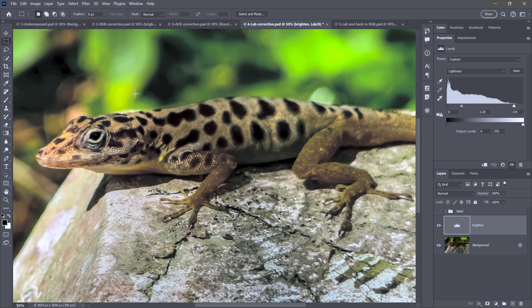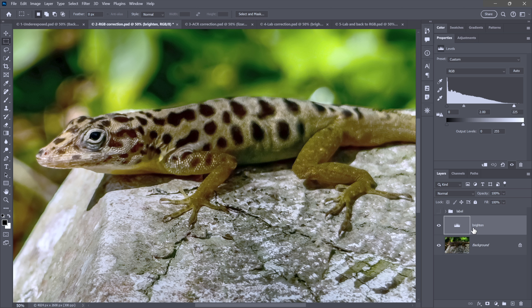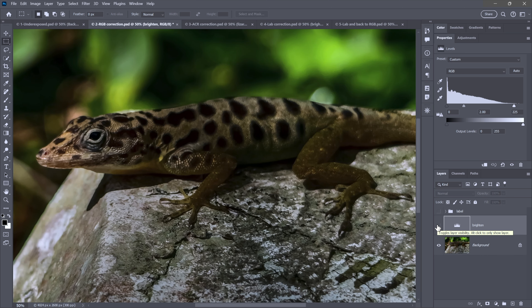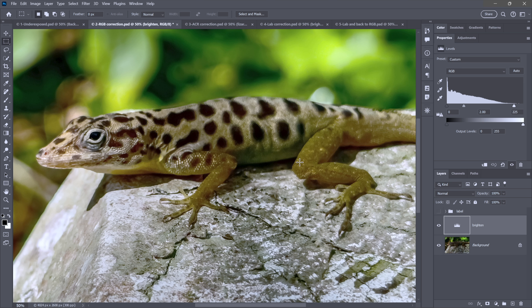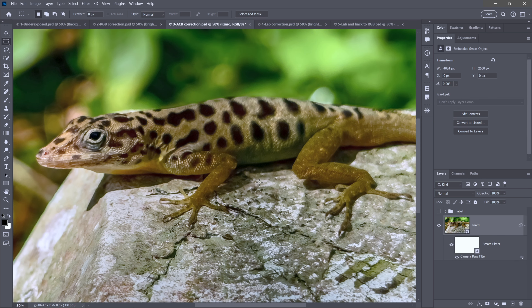Let's start with the RGB correction. I've assigned it as an adjustment layer inside the layers panel — a layer called 'Brighten,' which is just a layer of numerical adjustments. I can turn it off to see the original underexposed image. You can see the values I applied in the Properties panel — this is a Levels adjustment. Many people prefer Curves, but there's very little you can do with Curves that you can't do with Levels, and neither is going to give you a much better result.